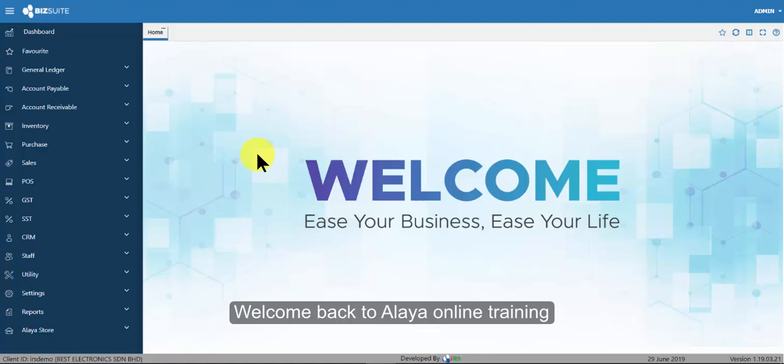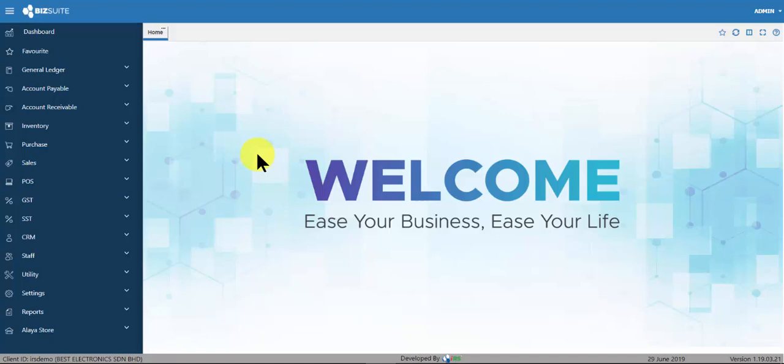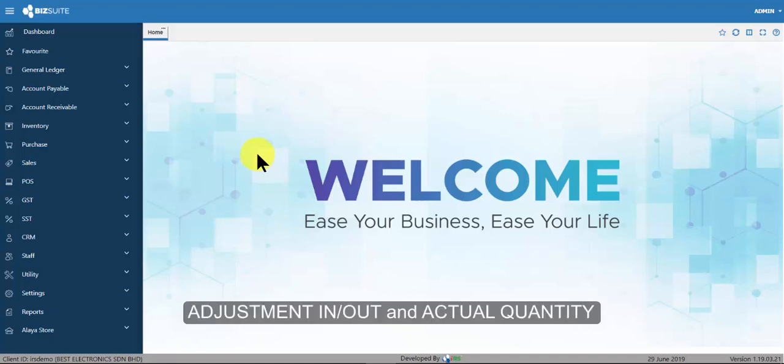Welcome back to Align online training. There are two stock adjustment options: adjustment in or out, and actual quantity.